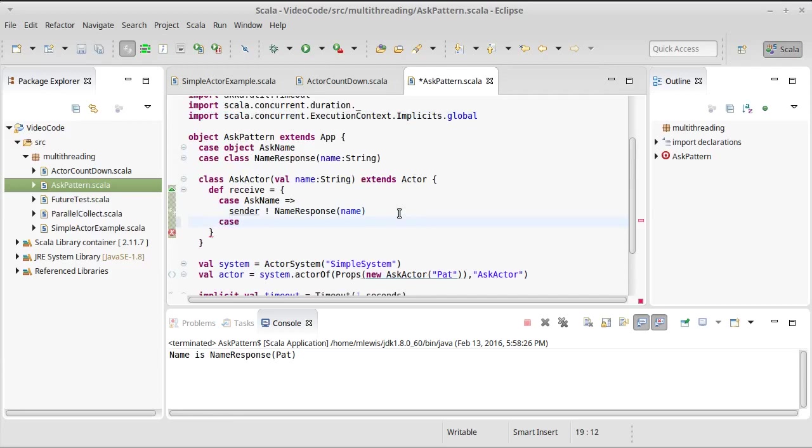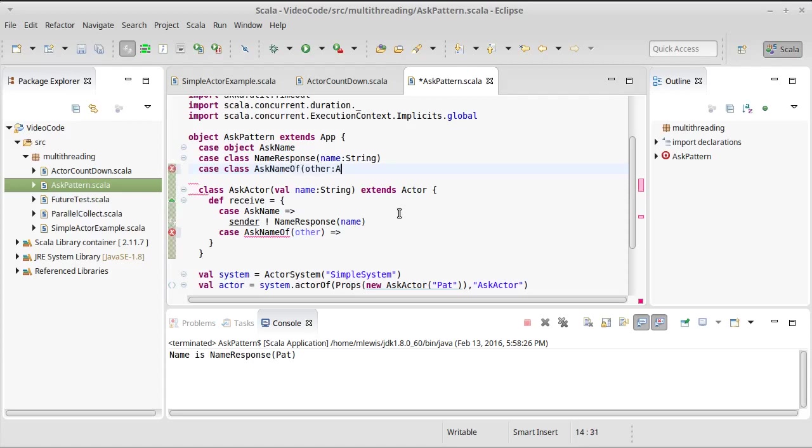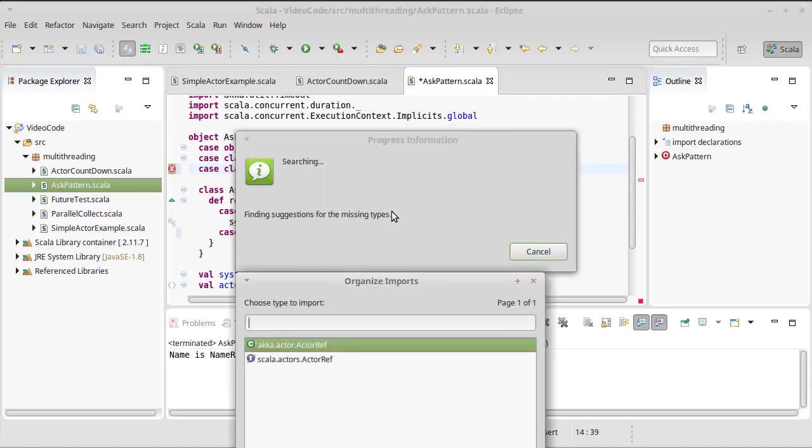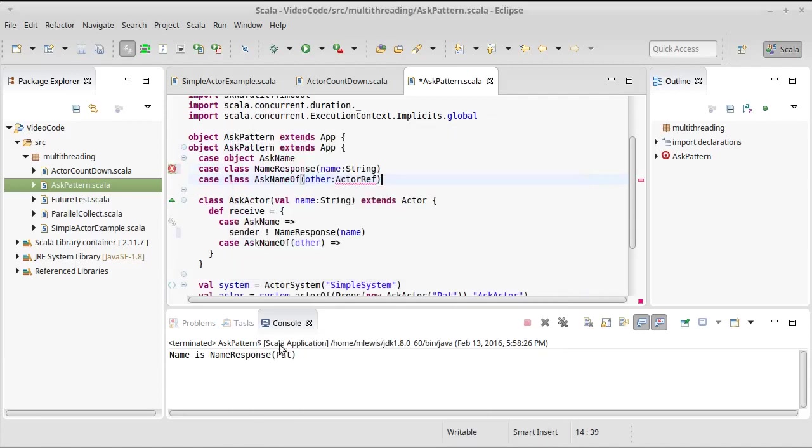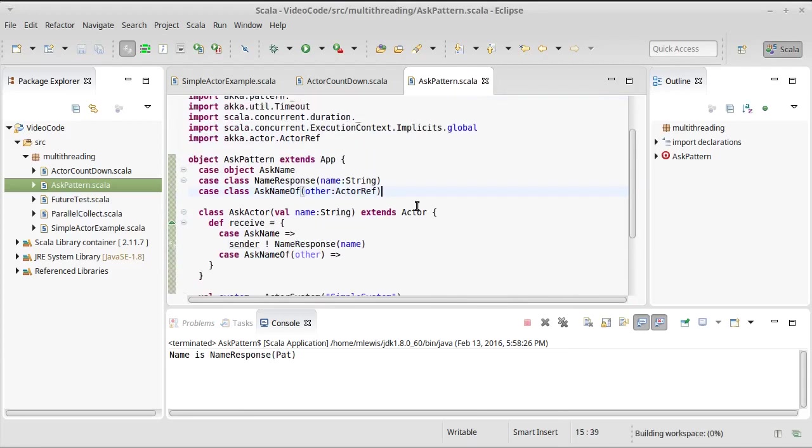Case ask name of other, and we need to make a case class for this. Case class AskNameOfOther is an ActorRef, and we'll need to import the ActorRef.